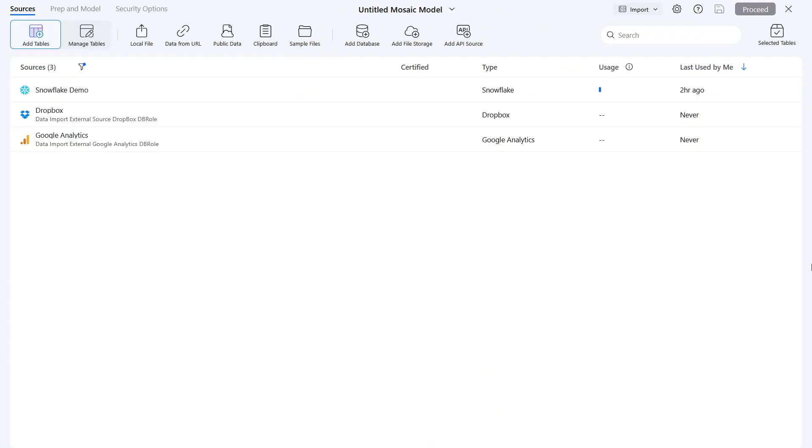In this video, we will guide you through the process of navigating Mosaic to connect various data sources and conduct insightful analyses, including managing sensitive data.